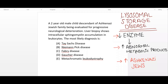So basically, this child suffers from a lysosomal storage disease. In lysosomal storage disease, the lysosomal enzyme is absent or decreased, which leads to increased abnormal metabolic product accumulation in cells. Lysosomal storage disease has increased incidence in Ashkenazi Jewish families.